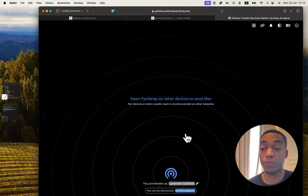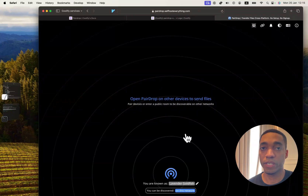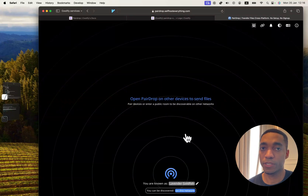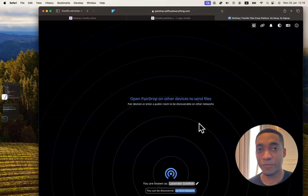That's all we need to do to self-host PairDrop. Now you're ready to share documents, files, and pictures to anybody within your network, just like with AirDrop. That's going to be it for this video — I will see you in the next one.